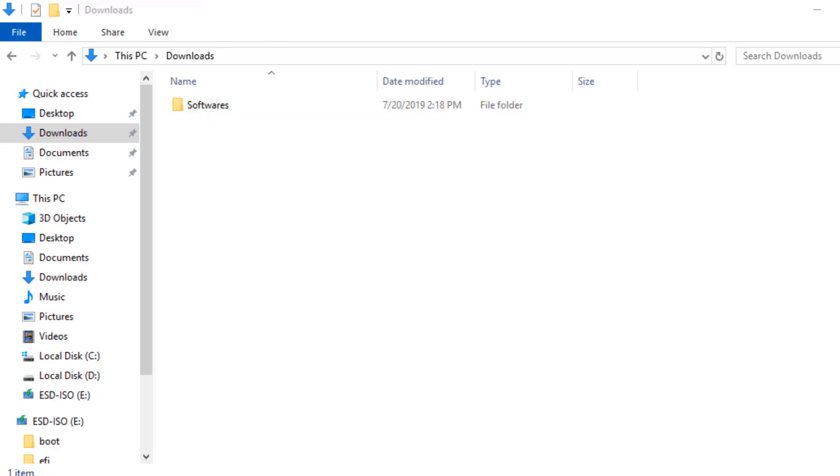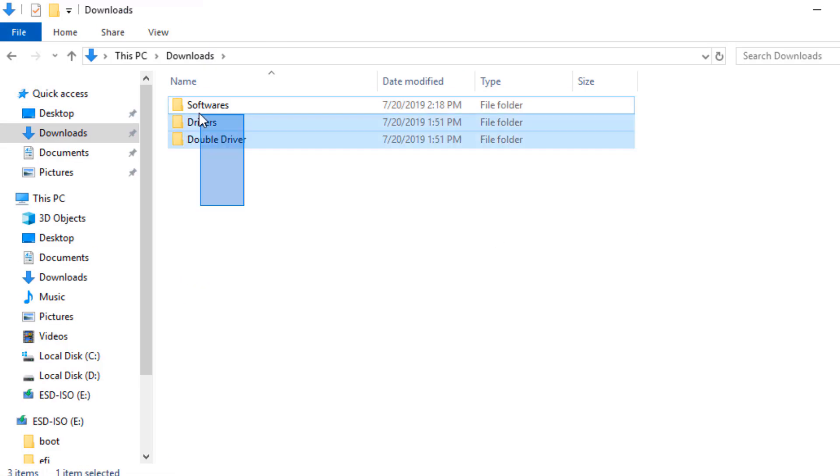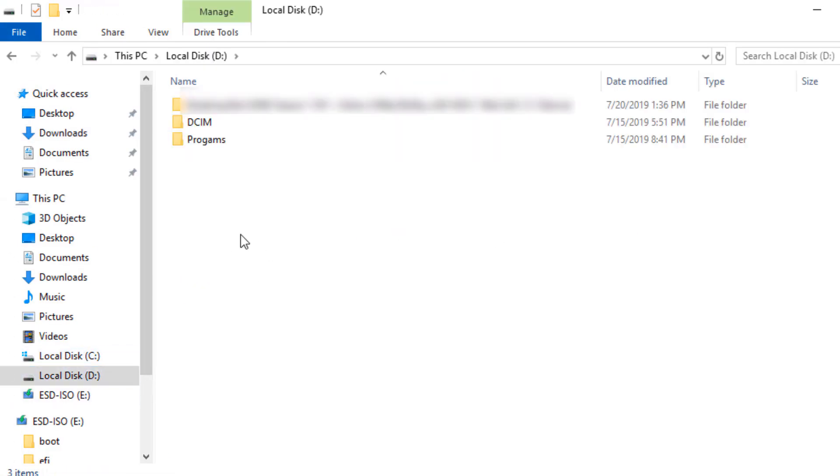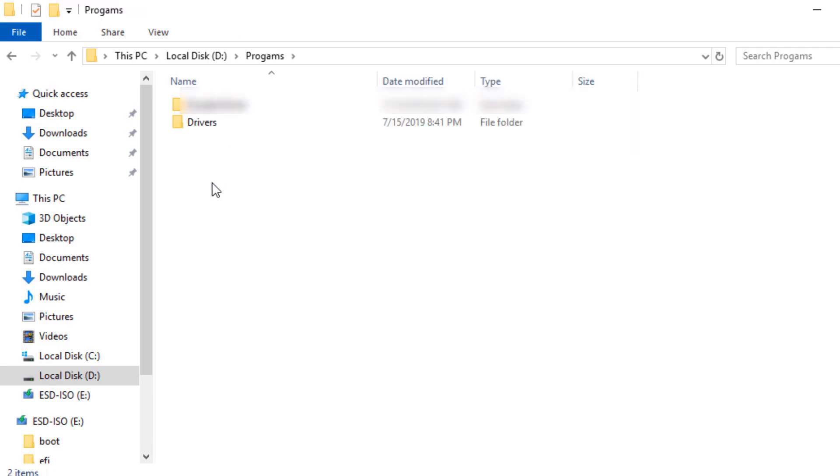Next, I'm going to take this folder and store it in my D drive.